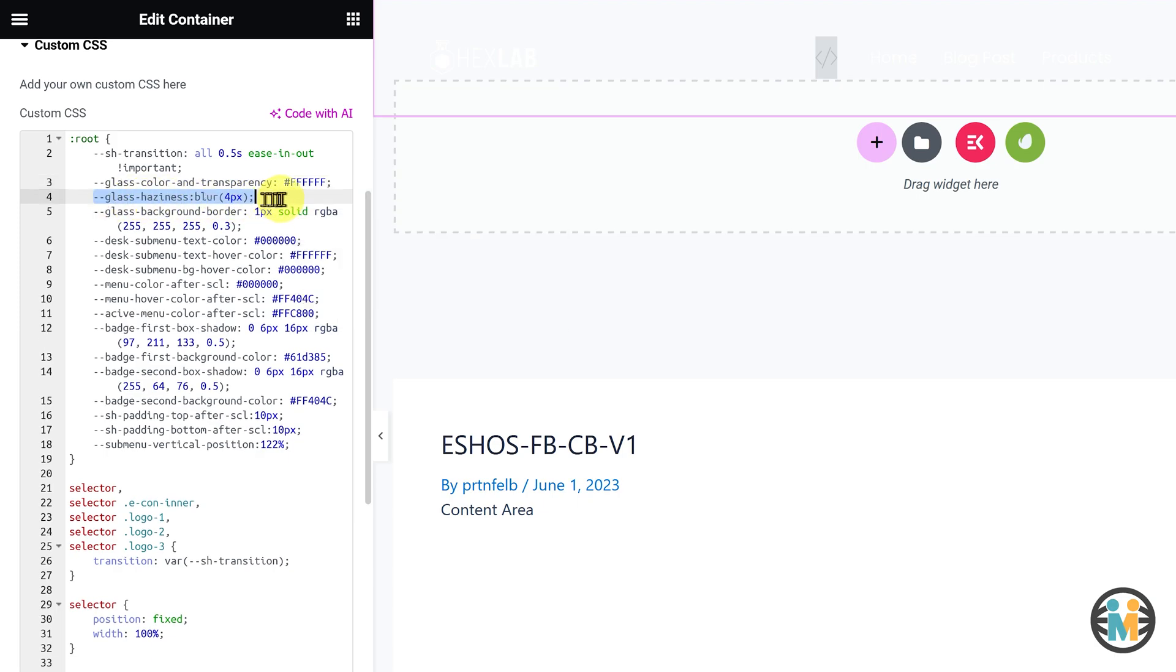The third variable controls the haziness of the glassy background after scrolling, while the fourth variable determines the border of the glassy background.